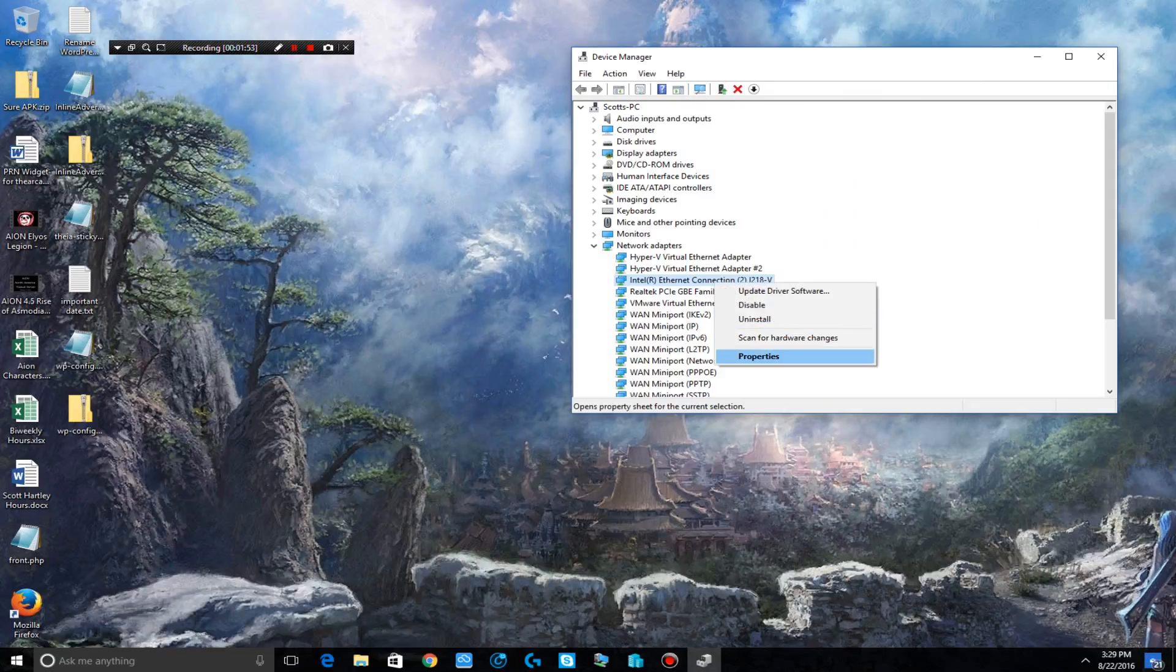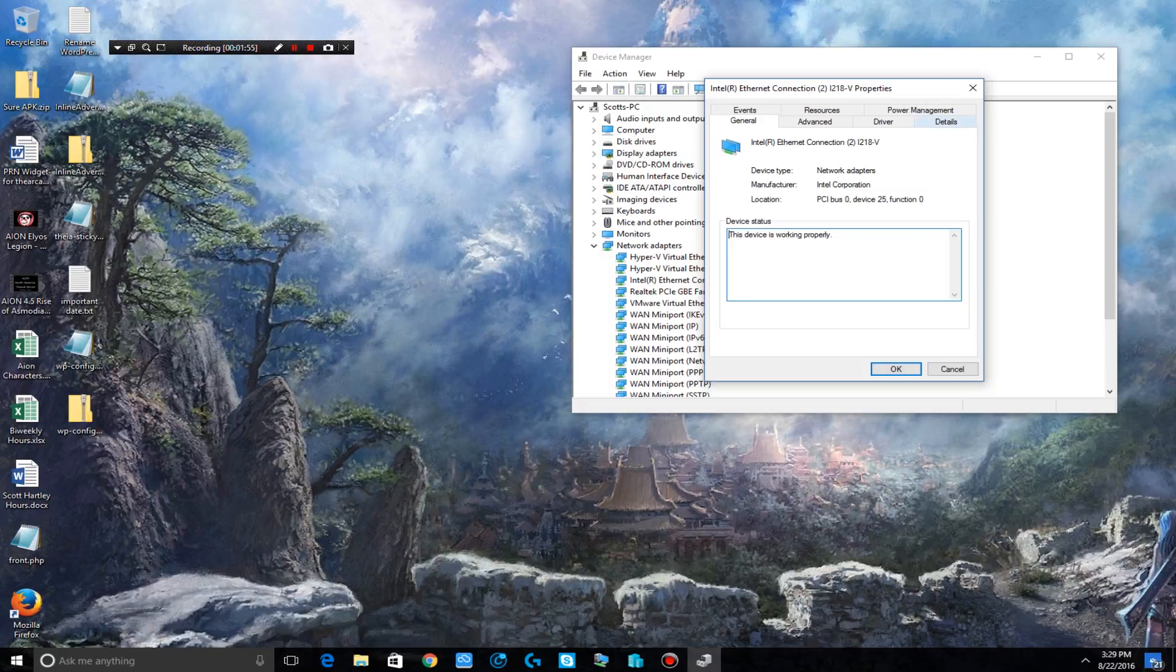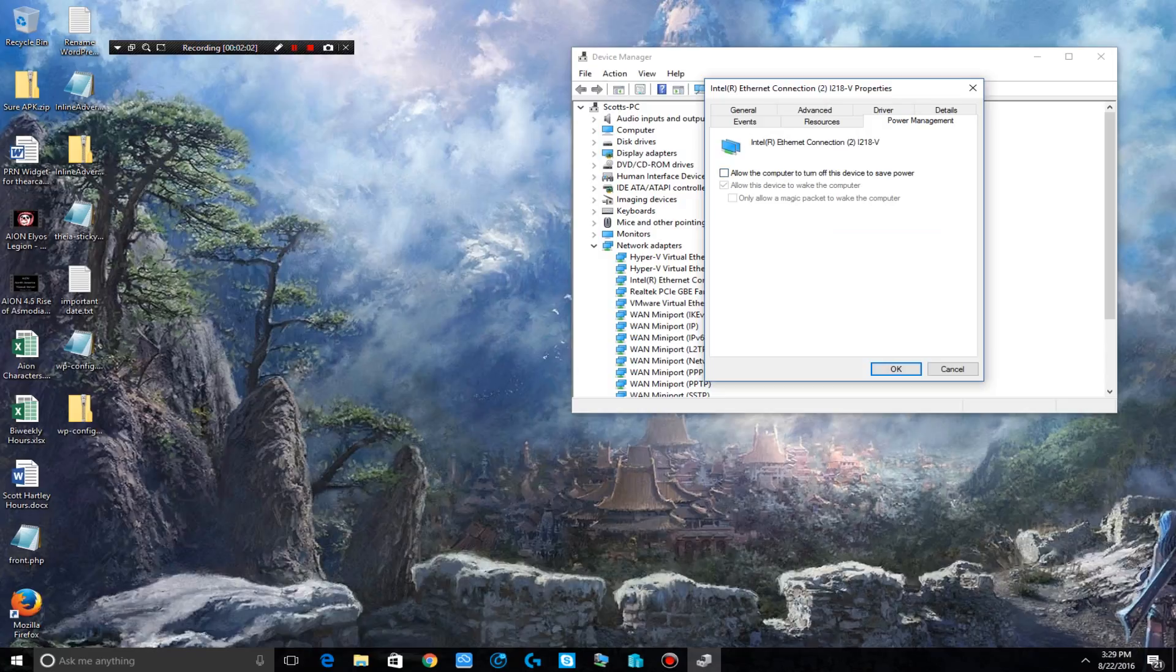What you want to do is right-click and then click properties, go to power management and then make sure to uncheck this box: allow the computer to turn off this device to save power. You never want to turn off the device. After that click OK.